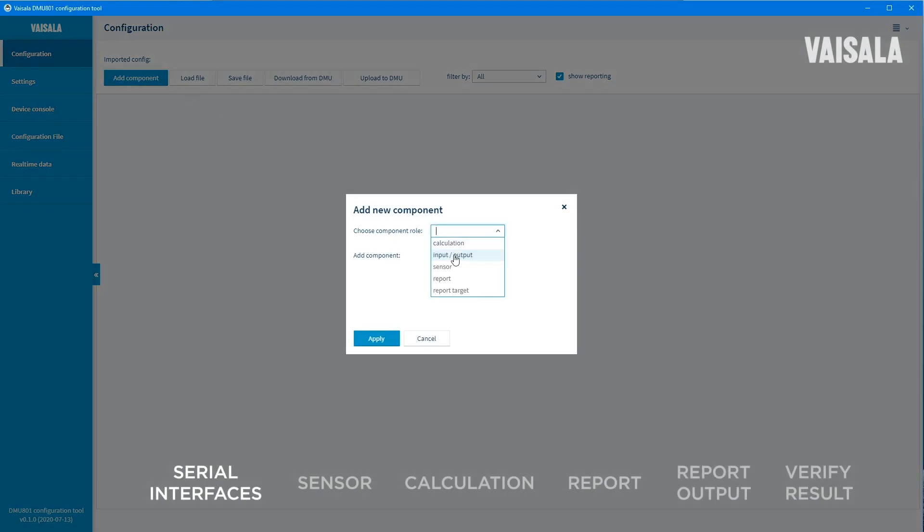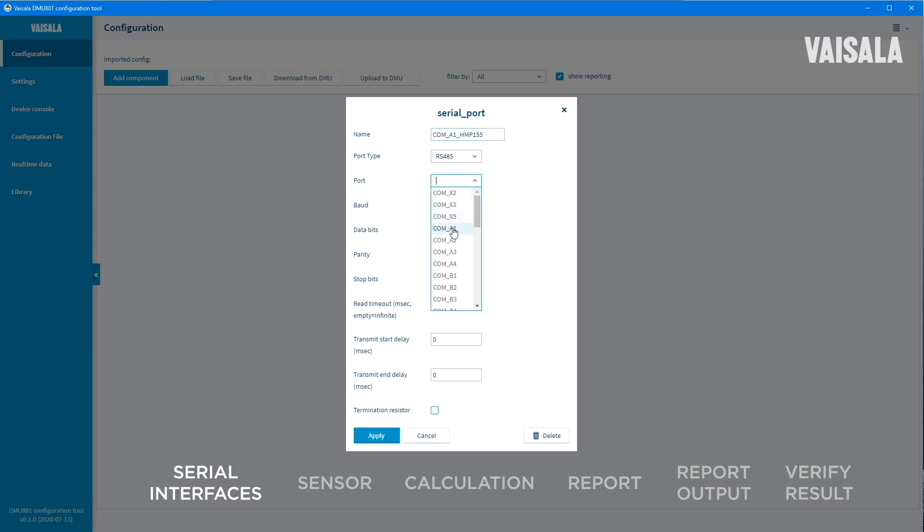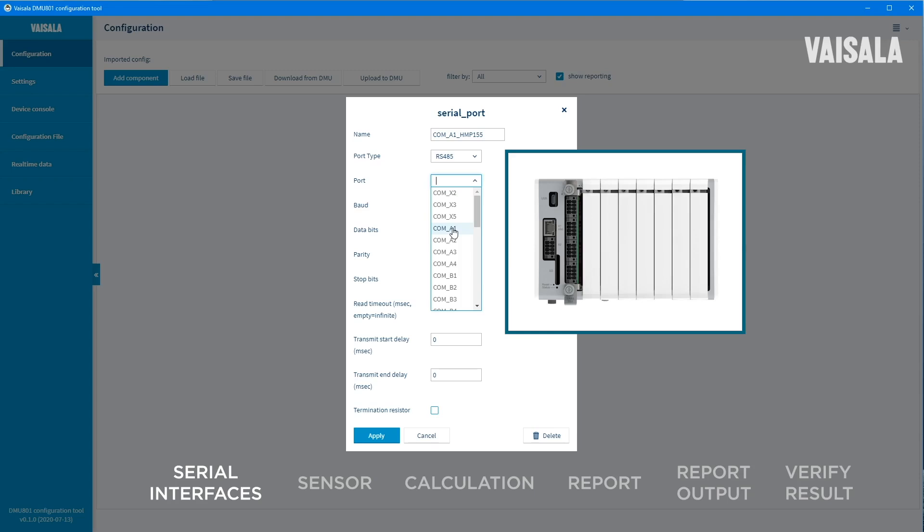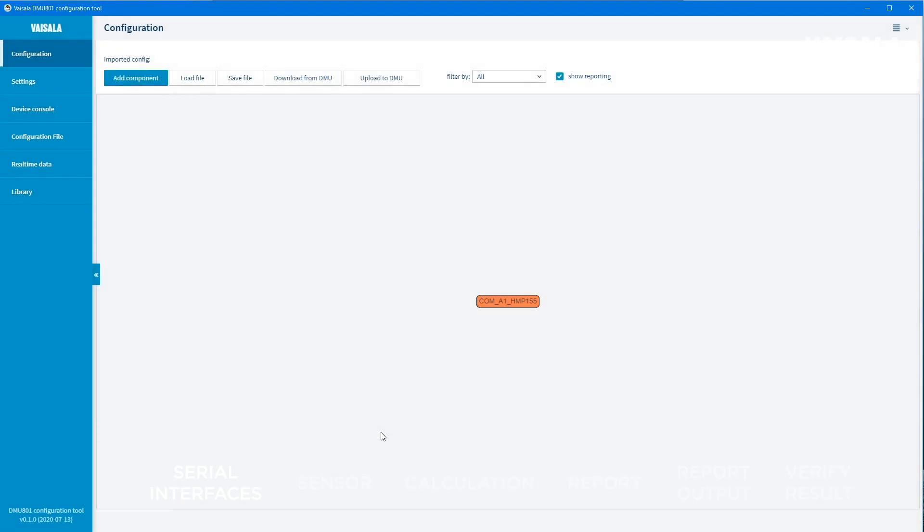Choose Input Output as the Component Role and Serial Port as the component. On the next screen, define settings for the Serial Port component. Give an identifiable name for the port. Select RS-485 as the port type. Select the correct port. In this example, we have DMS-801 Serial Module in the DMU-801 slot A and we will select Port 1 of DMS-801. Now we have the first component defined.